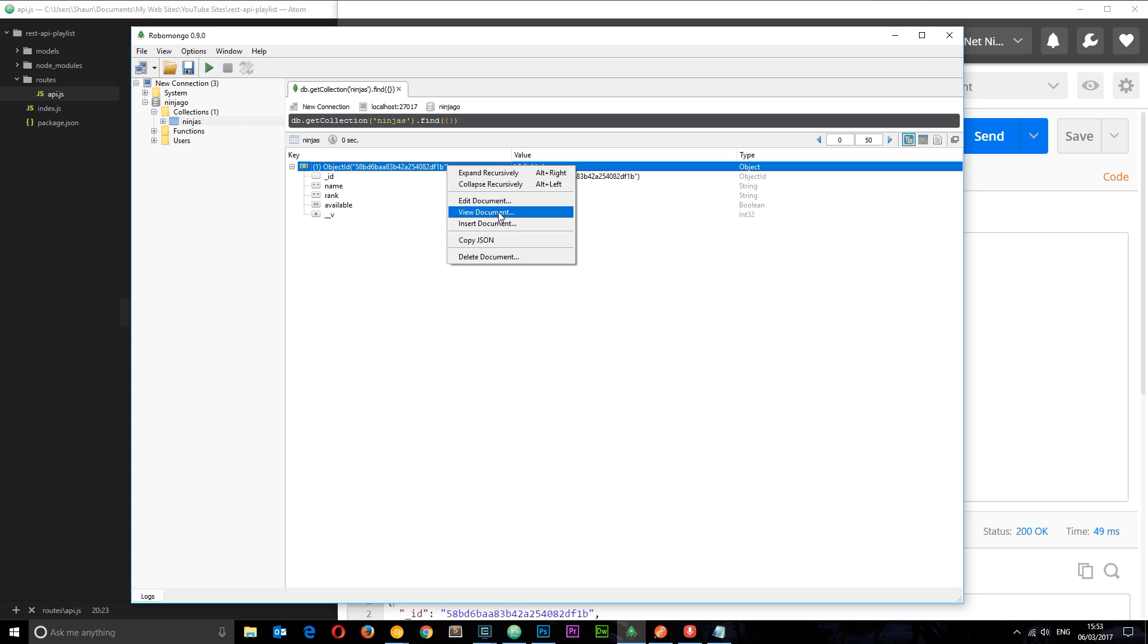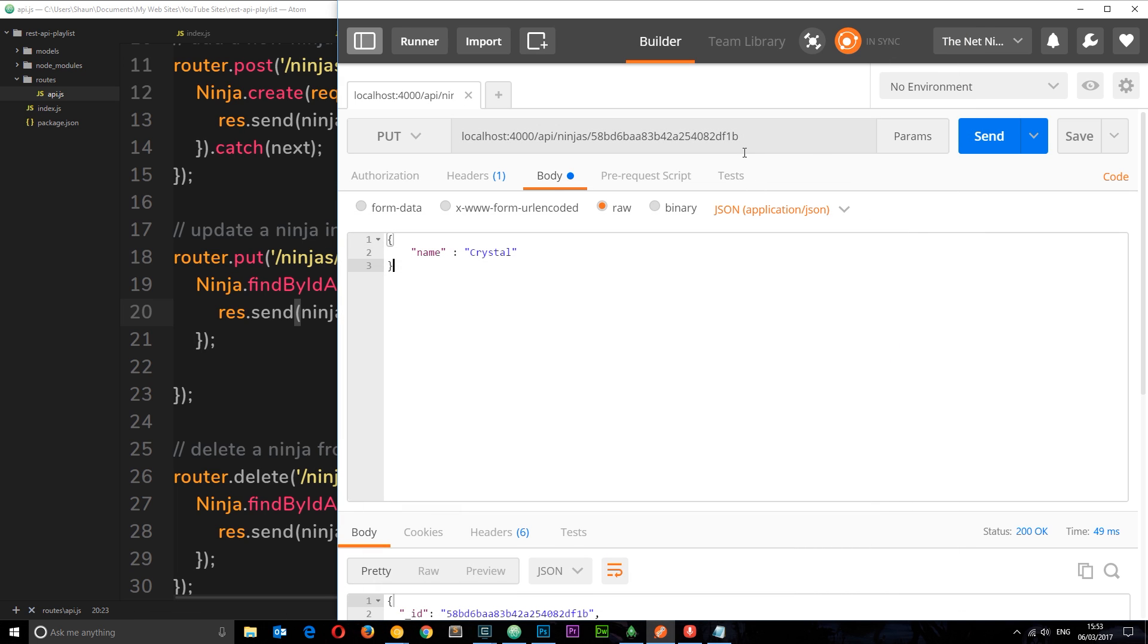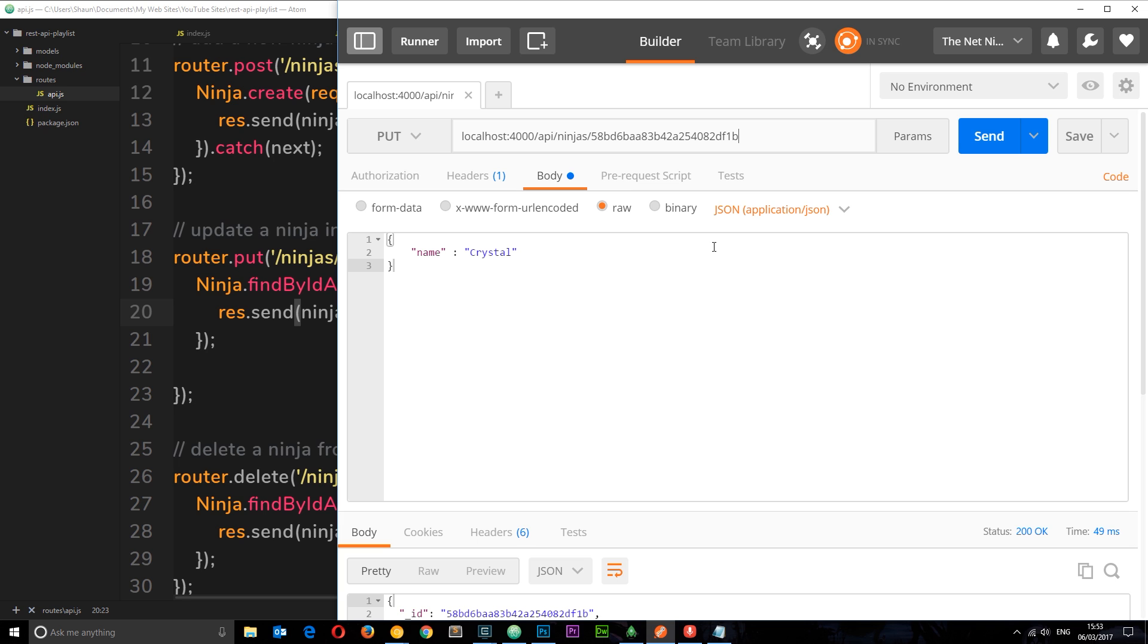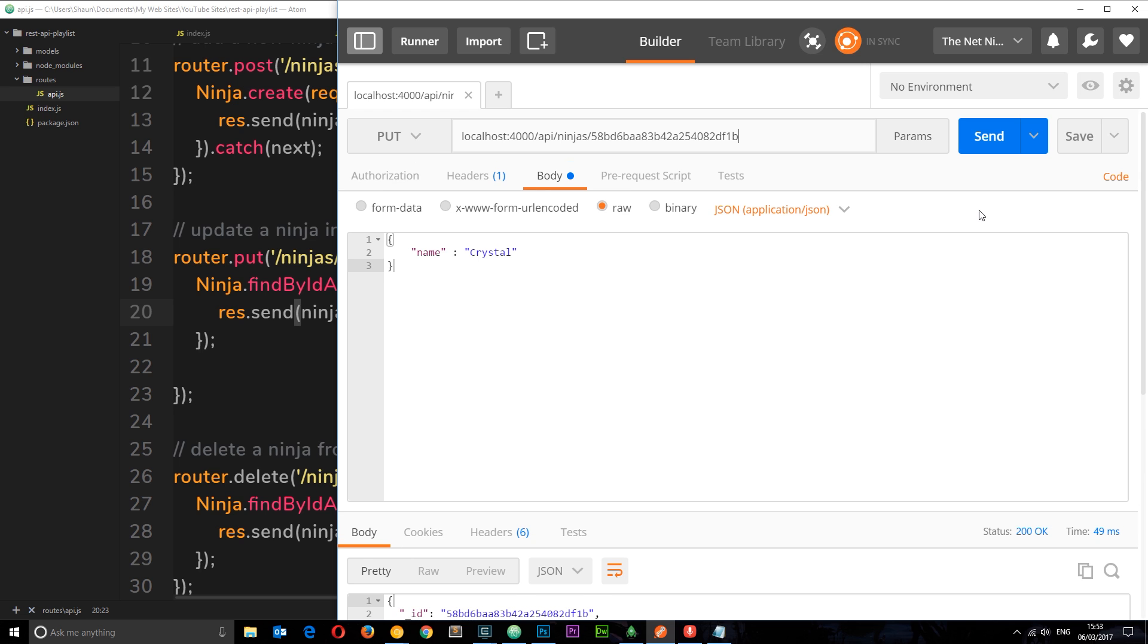Let's grab this unique ID, edit document, and paste it in here. If we send this now, hopefully it's going to update that ninja to the name of crystal and return the updated ninja to us right here. Let's send this and see what happens.